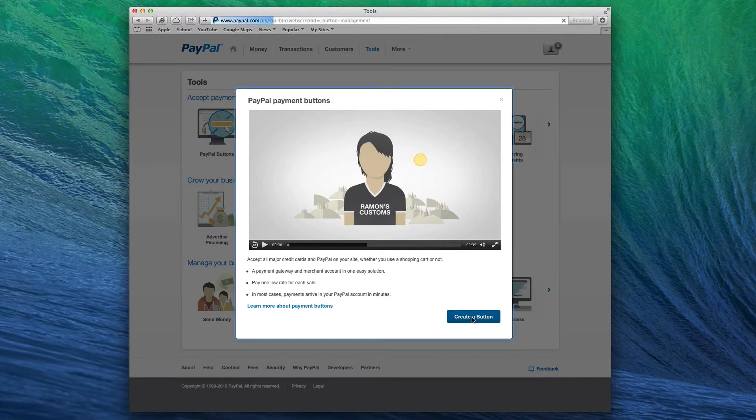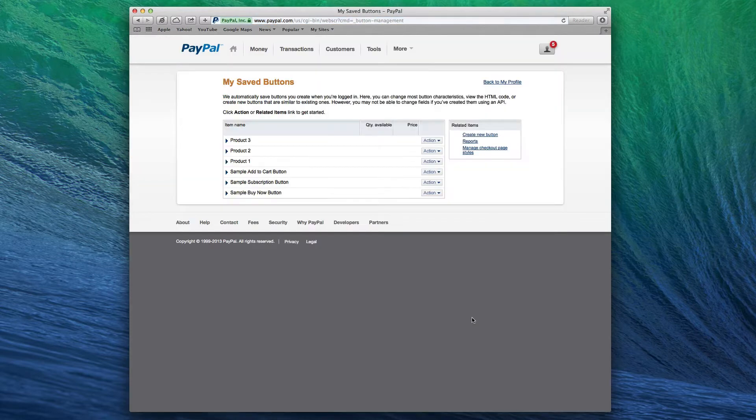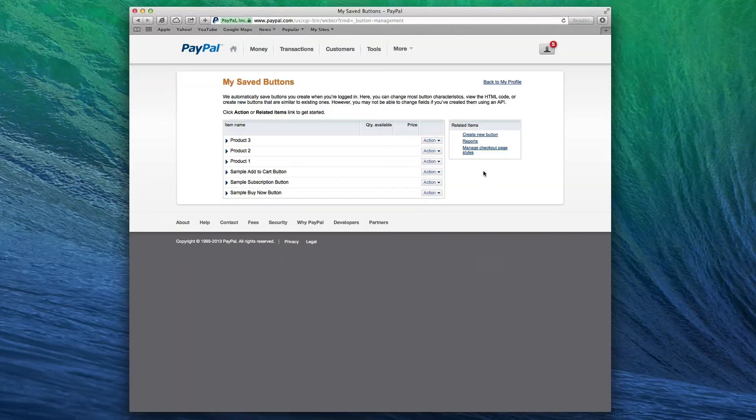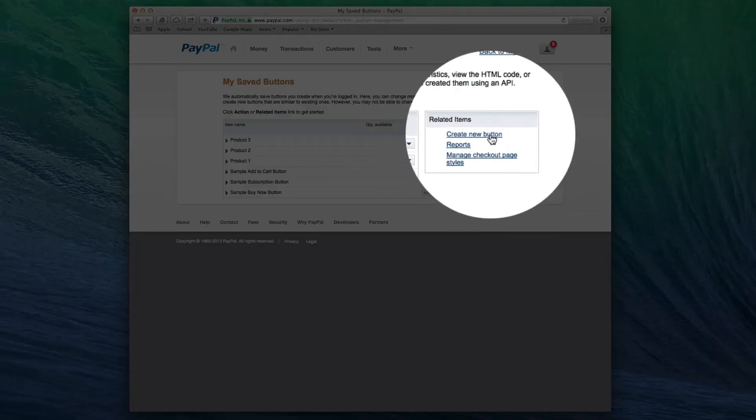On the next page, click on Create New Button which can be found under the Related Items section.